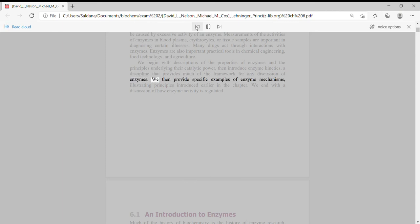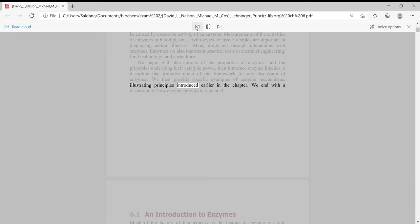a discipline that provides much of the framework for any discussion of enzymes. We then provide specific examples of enzyme mechanisms, illustrating principles introduced earlier in the chapter.